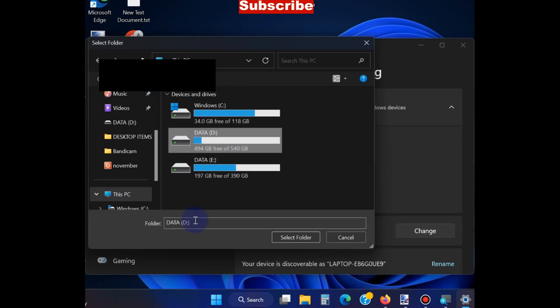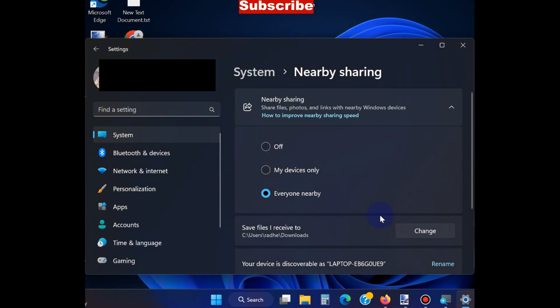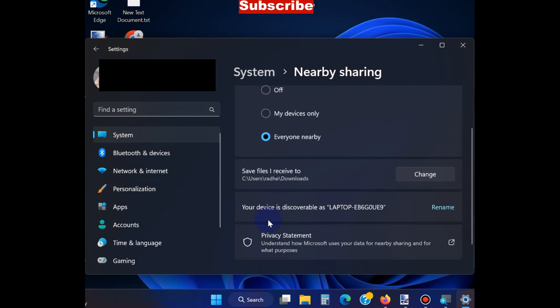During Nearby Share setup, you can change your PC name. Simply click on Rename This PC.